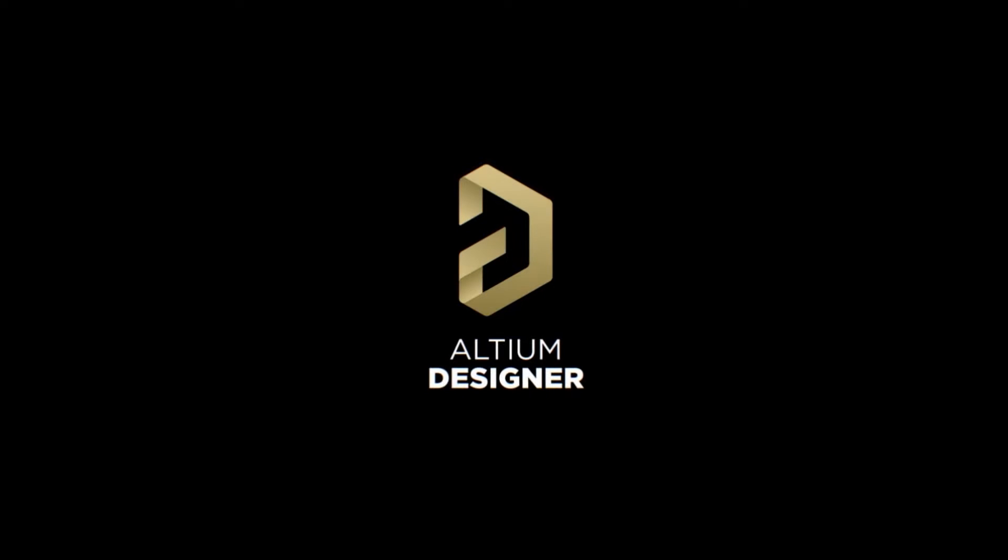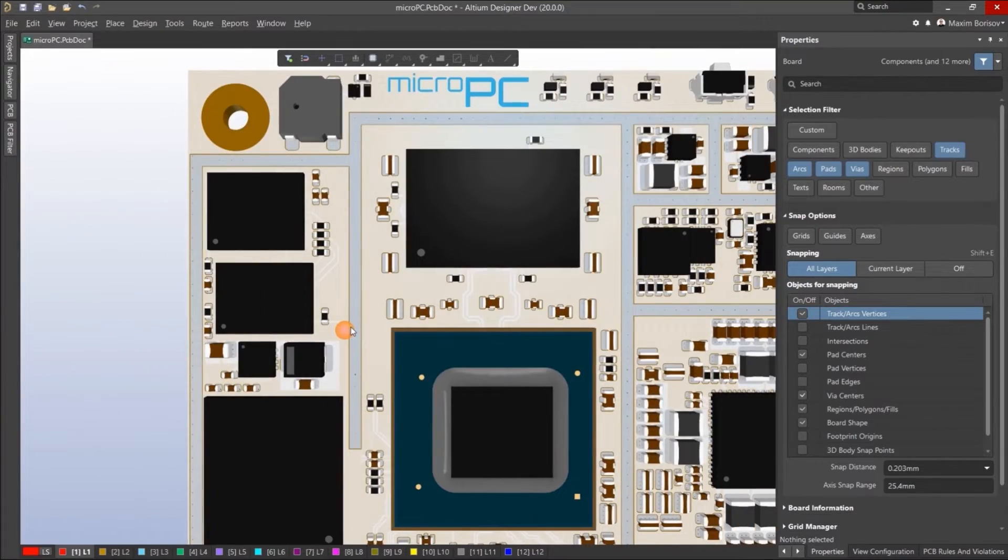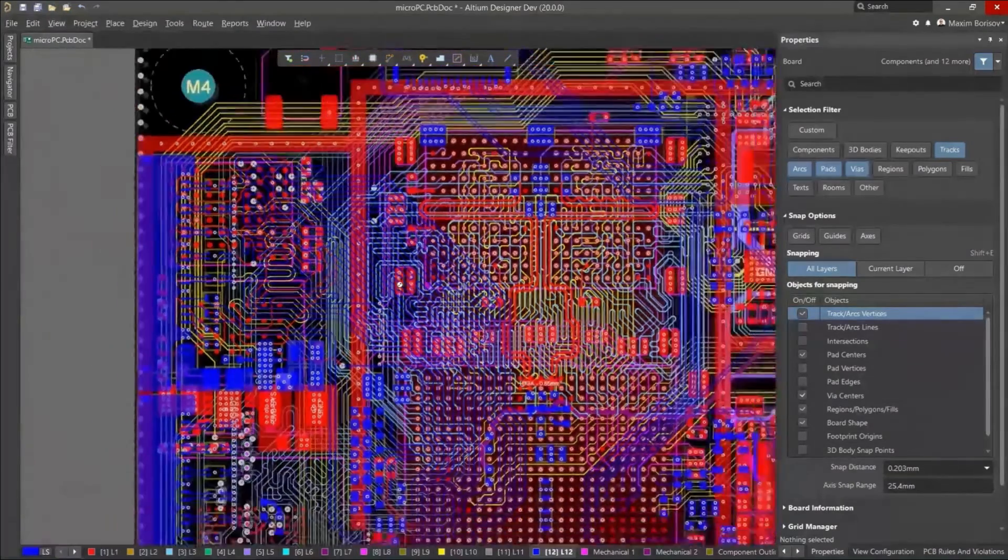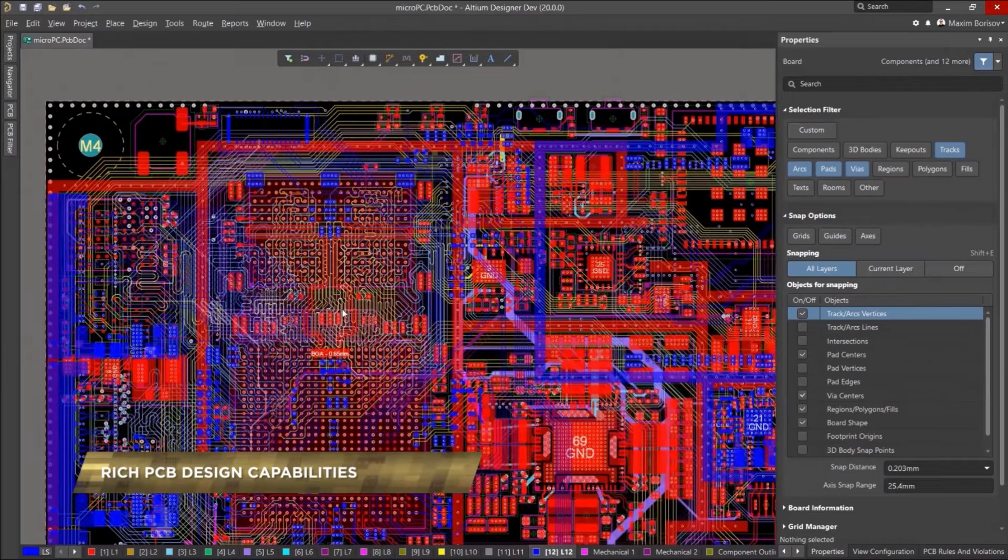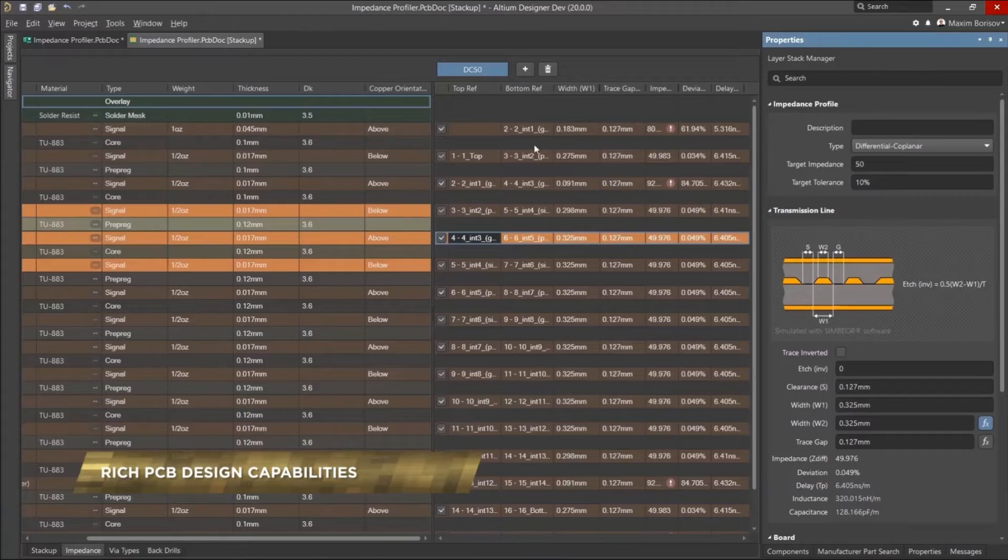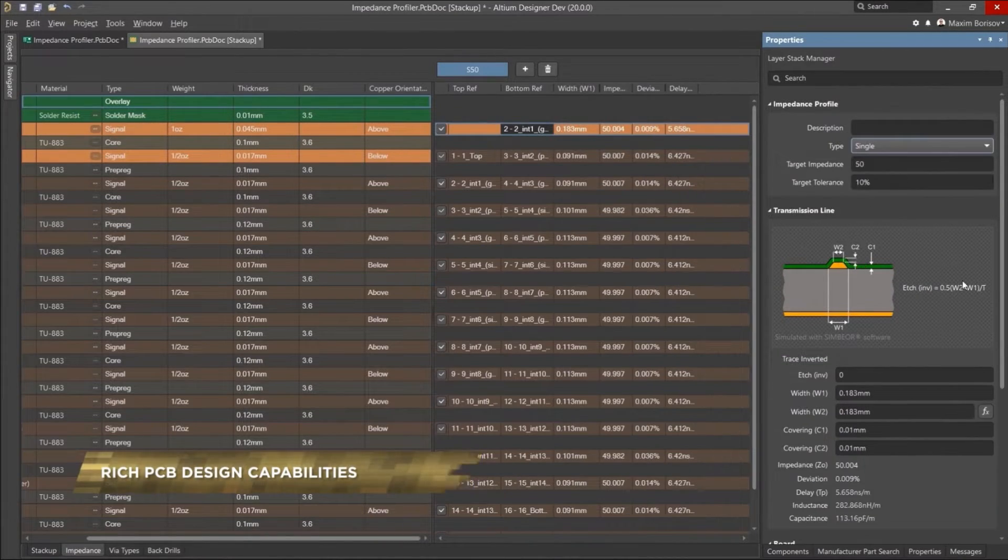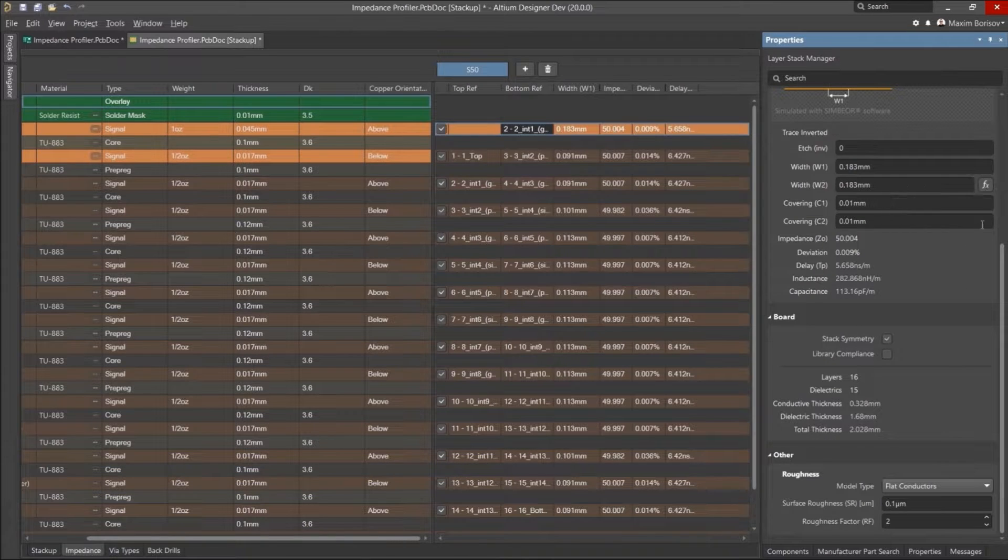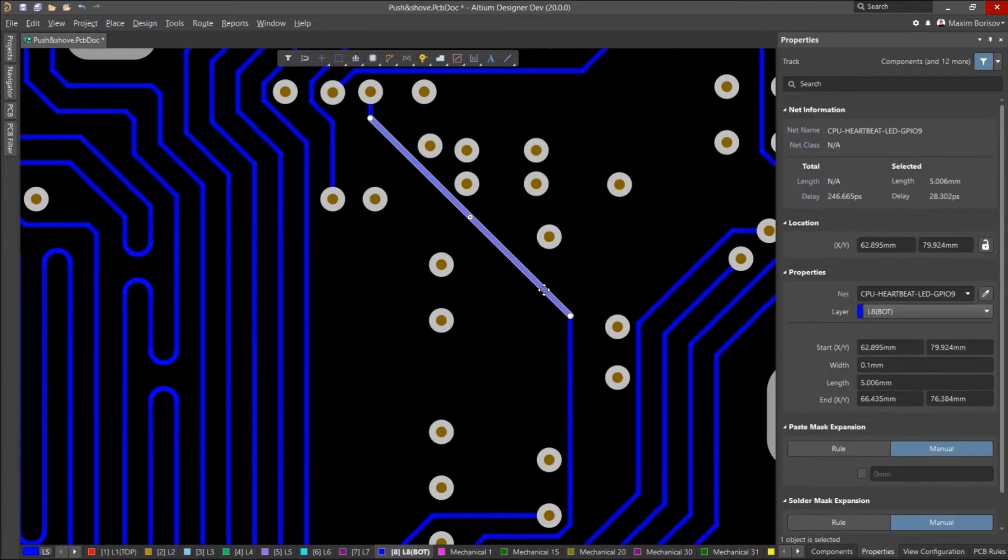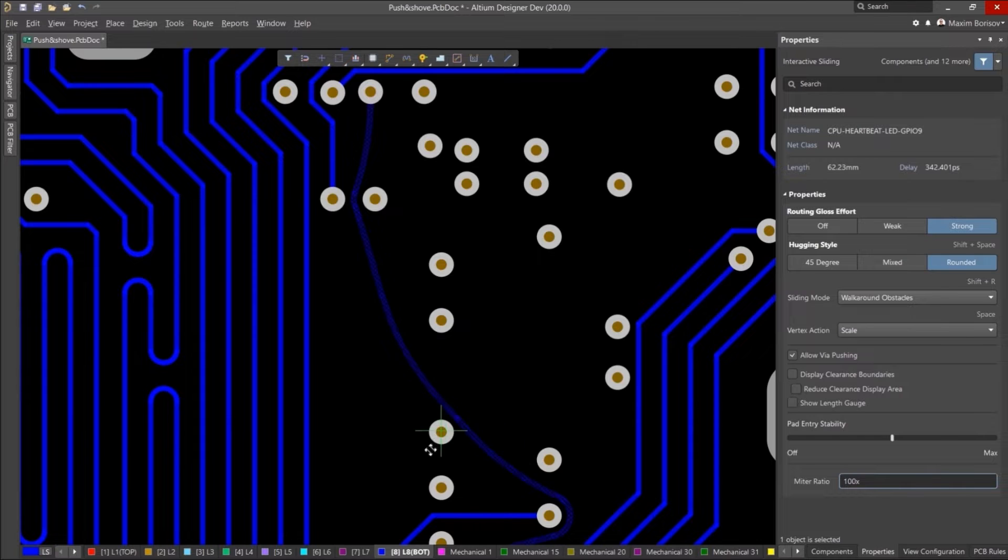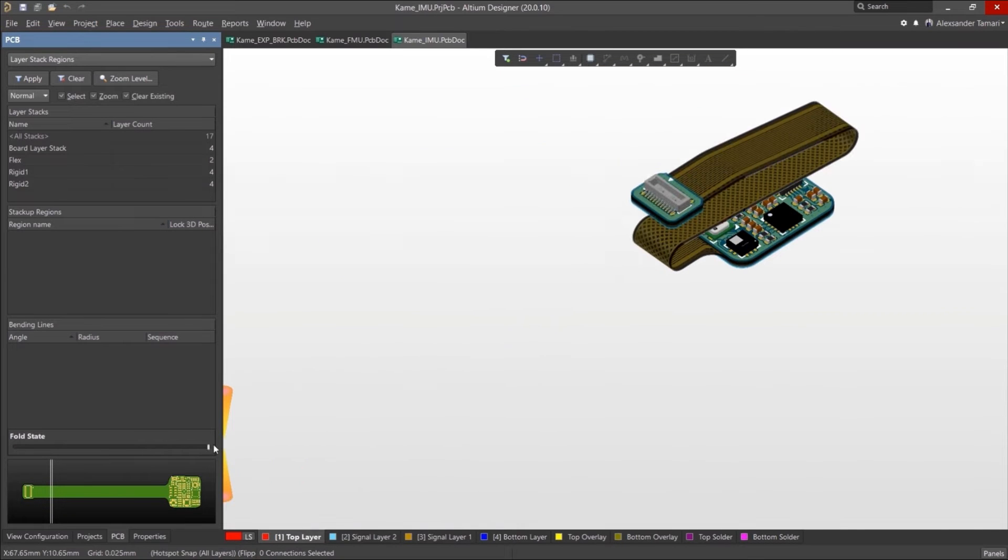Altium Designer is the standard for PCB design. This is because it's an all-in-one, feature-rich design environment with a modern, powerful, and unique approach to design. Whether you're designing small or large, simple or complex, Altium Designer has you covered. With support for high speed, HDI, and rigid flex, there's nothing it can't handle.